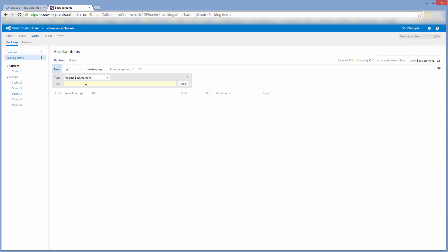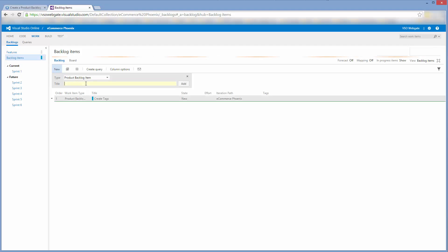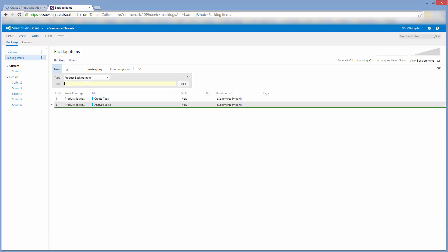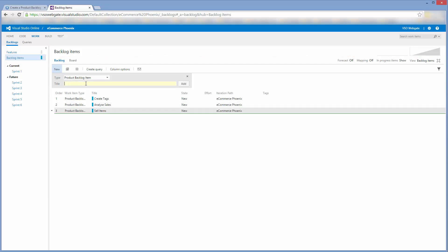The default state for this page is set up for enabling quick and easy entry of product backlog items — perfect for what we're about to do. I'm going to enter some items just by typing in the title and pressing enter. This enables the fast creation of your product backlog.